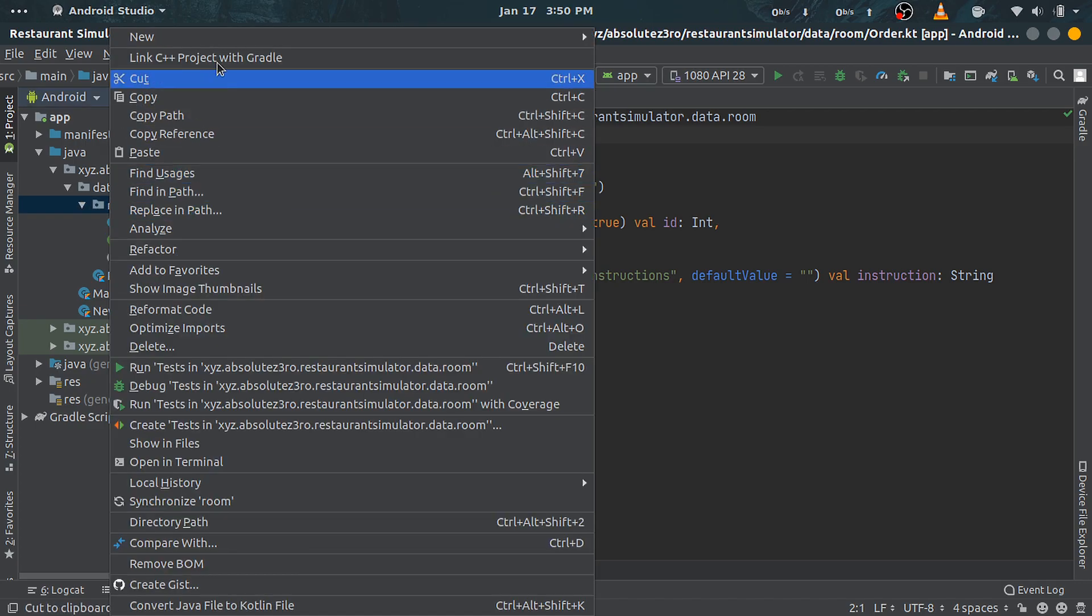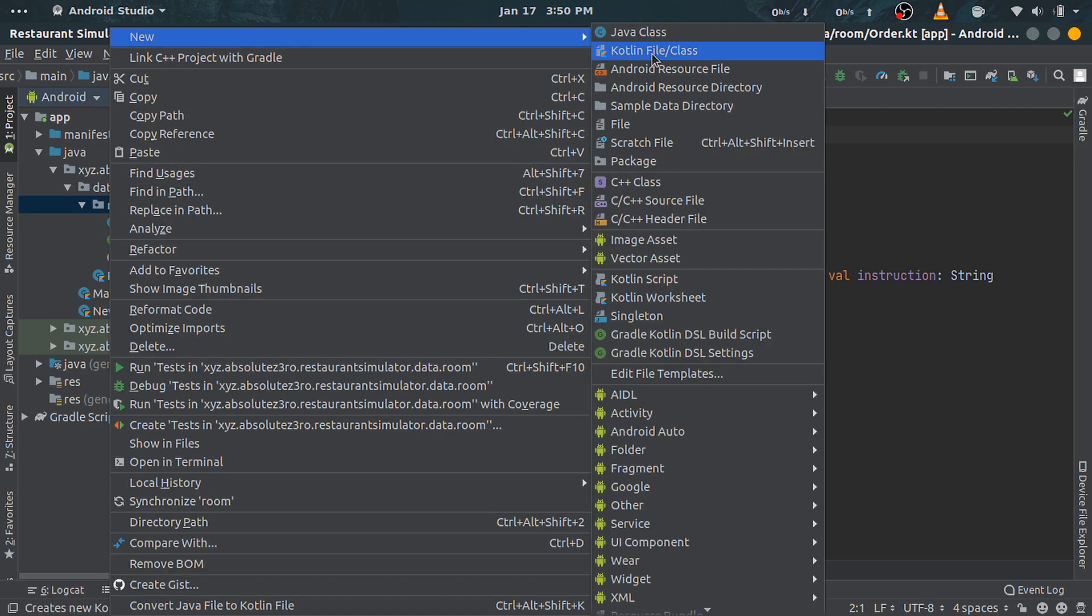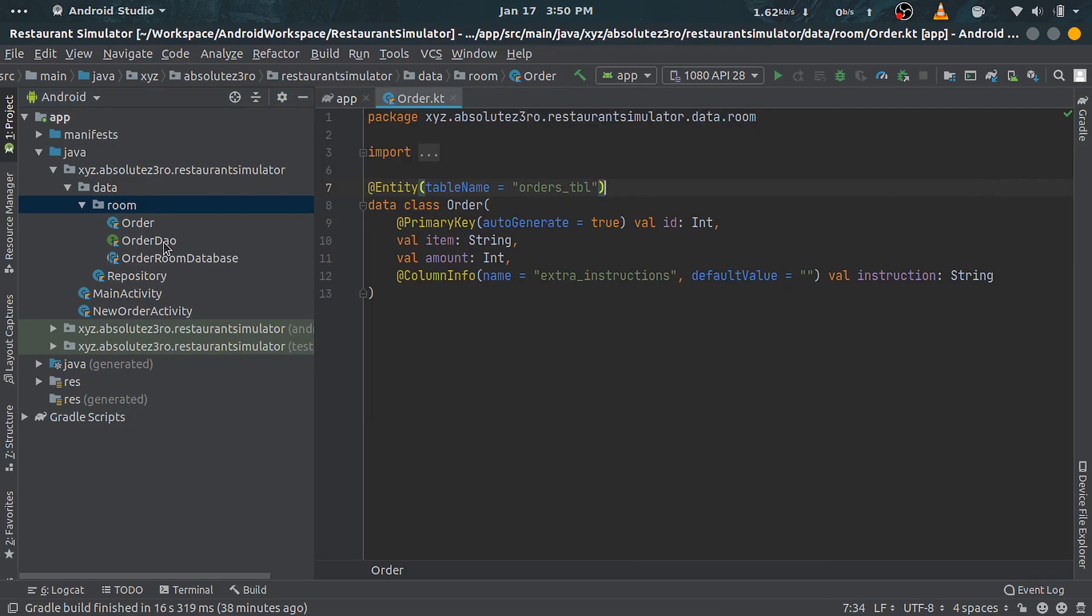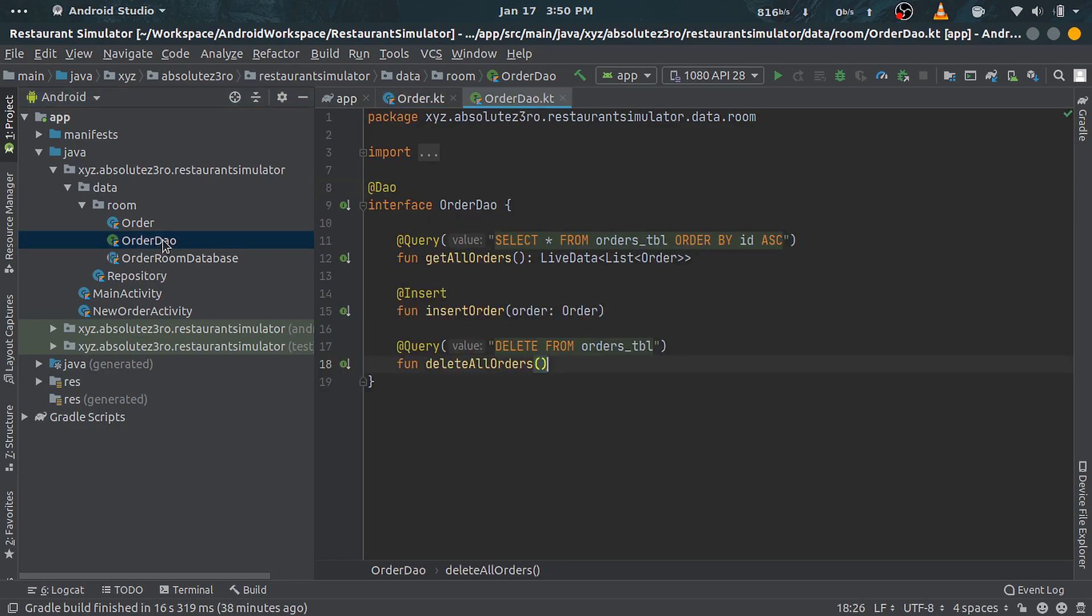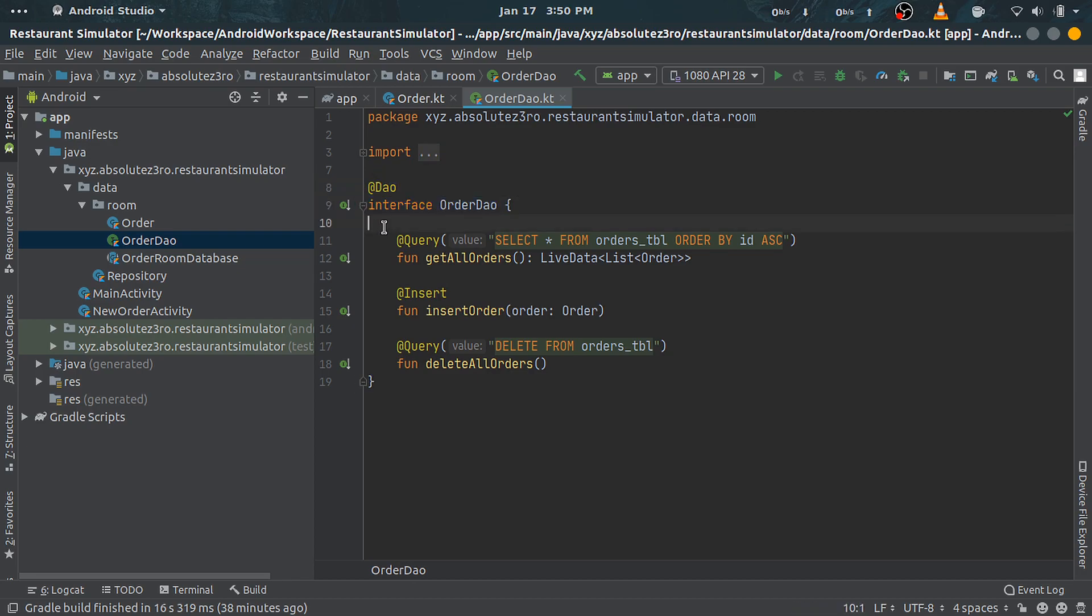So right-click and create a new Kotlin file and name it OrderDao as I've already done here. Now as you can see here, DAO interface is annotated with @Dao. Further, there are some methods which will help perform the query.